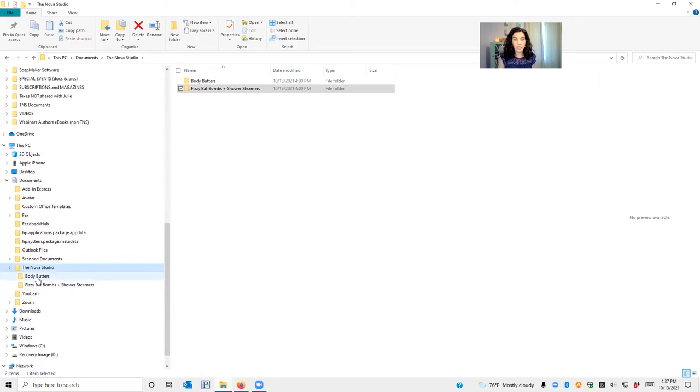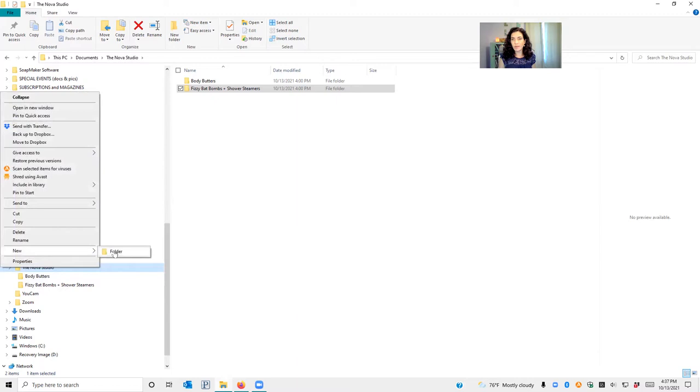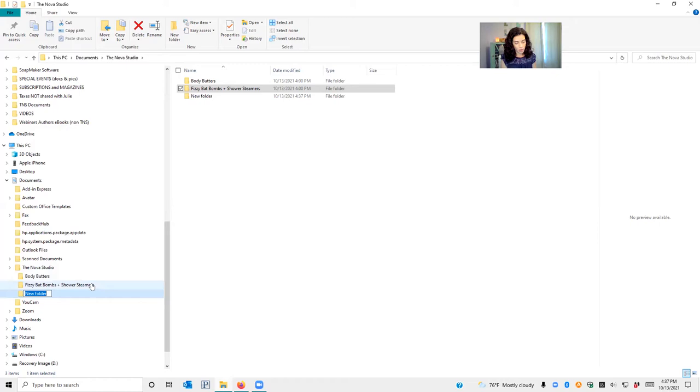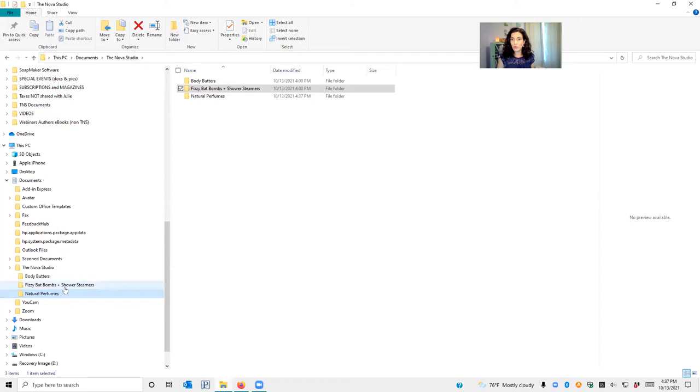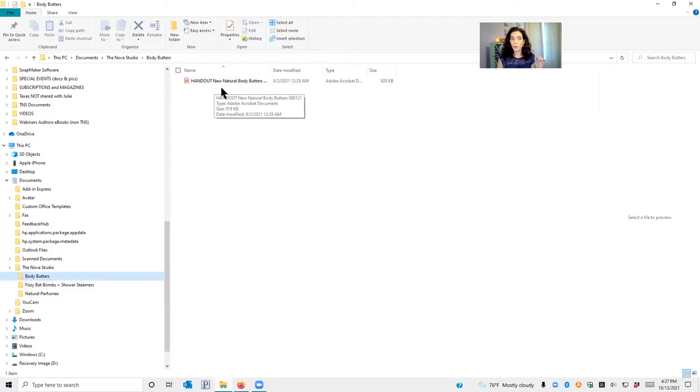Underneath that I'd suggest creating a separate folder for each product type. For instance, body butters, fizzy bath bombs. You just right click—I think everybody knows how to do this by now—new folder, and this one is going to be called natural perfumes. You just make a folder for each different topic that you've purchased handouts for or that you're collecting recipes for, and then inside of that is where you'll put your handouts.